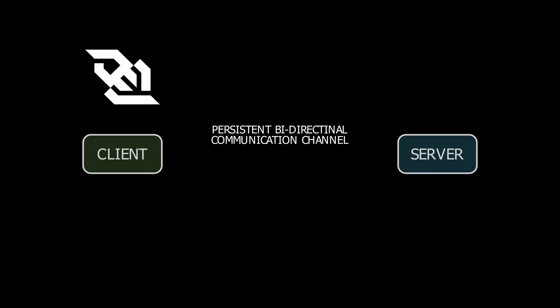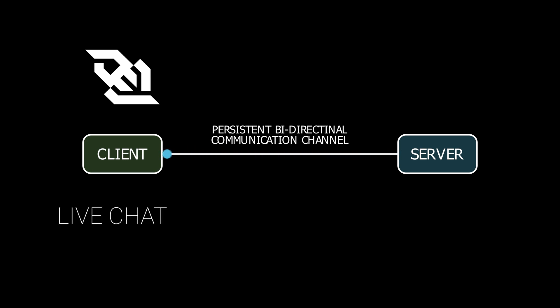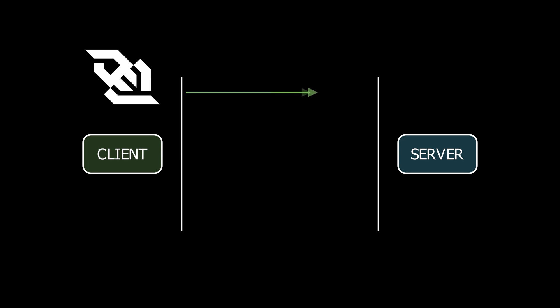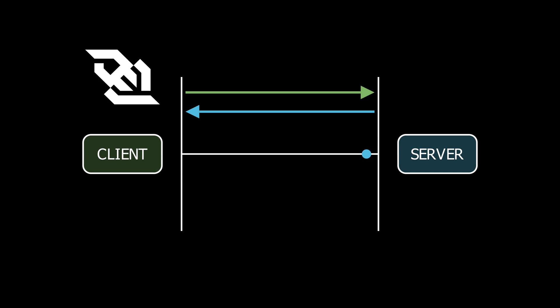WebSockets allow a persistent bi-directional communication channel between a client and the server. Instead of sending requests repeatedly the connection remains open and allows real-time data exchange. This makes it perfect for live chat, stock price updates, real-time gaming and more. The WebSocket connection starts with a simple HTTP handshake but after that the connection stays open allowing real-time data flow.